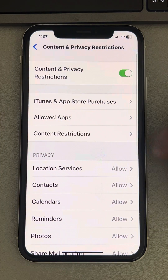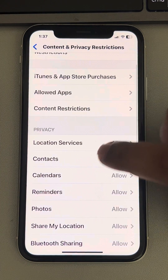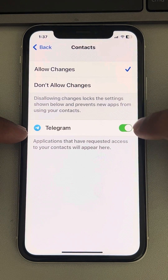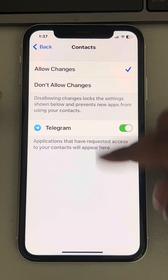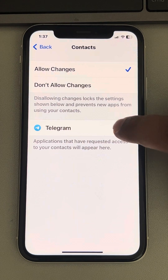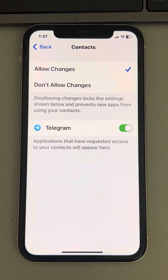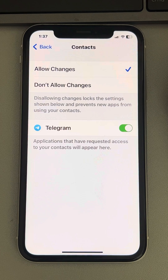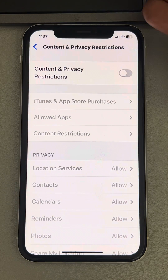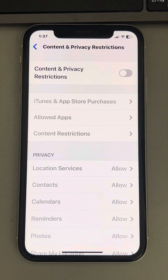Go to Contacts — you may see the apps which have requested access to your contacts listed here. If it is turned off, make sure it is turned on, and make sure this is set to Allow Changes. You can also turn off Content and Privacy Restrictions altogether to bypass all of this.